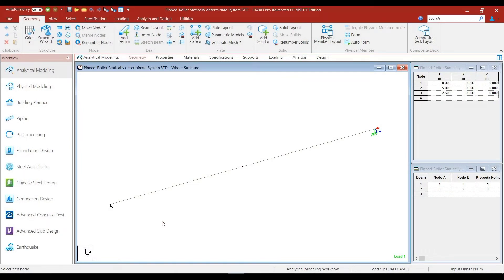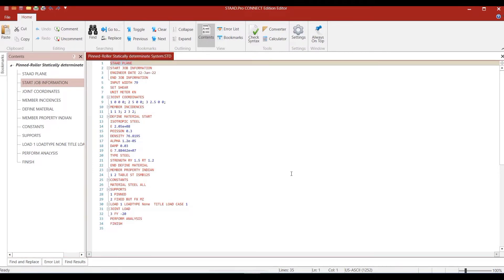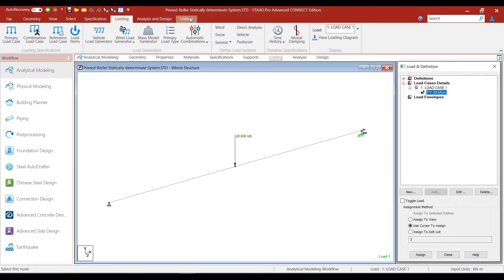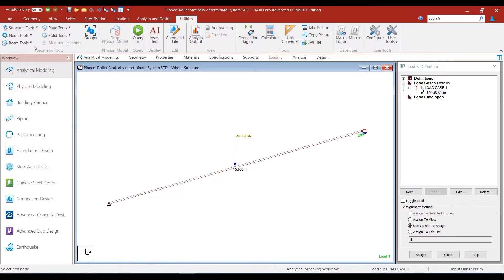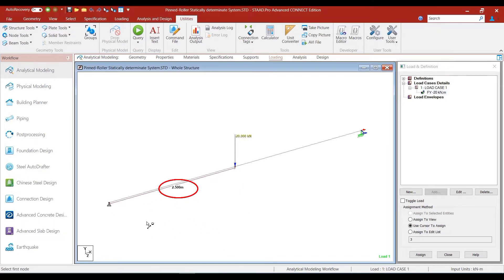This is the model of a simply supported beam, pinned at one end and having a roller support at the other end. We have defined the structure as a plane structure using the STAT PLANE command, and we have defined a point load at the center of the beam. The point load is of magnitude 20 kN. The span of the simply supported beam is 5 meters, and the node-to-node distance from the start of the beam to the center is 2.5 meters. So the 20 kN load is located at 2.5 meters from the start of the beam, at the center of the span.